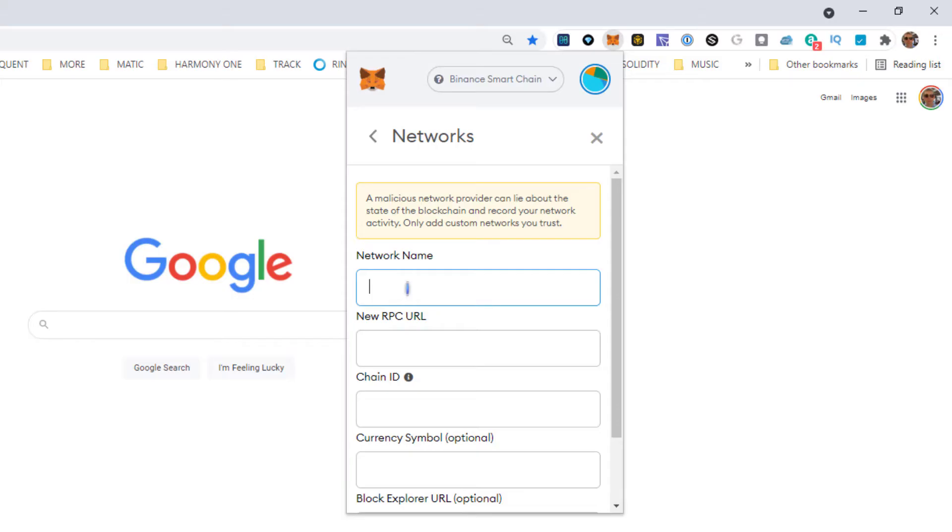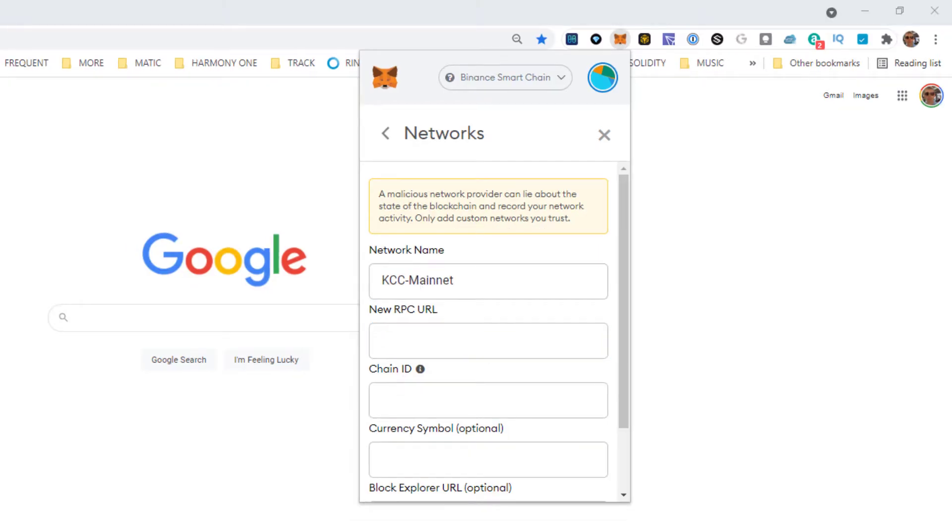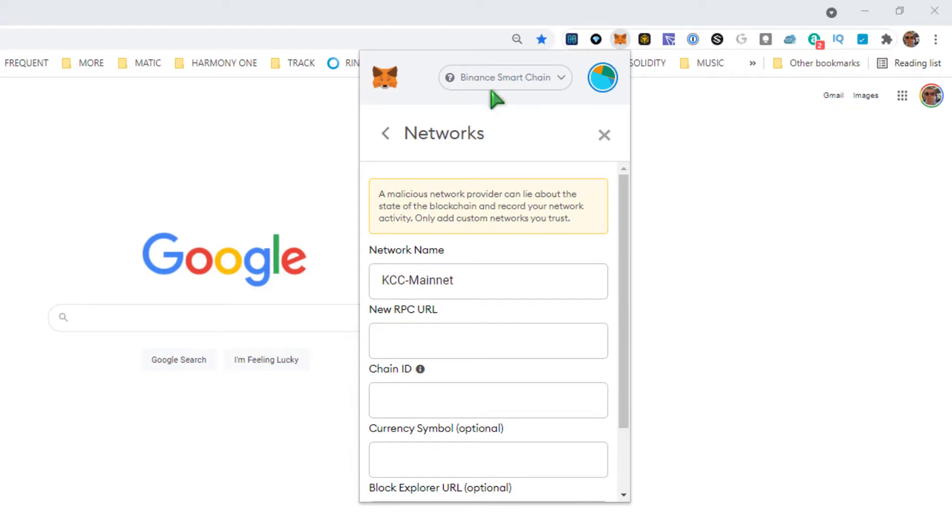Chain name KCC Mainnet, RPC URL. Now the easiest way I've found to do this is to keep a notepad open off to the side because the MetaMask will close.